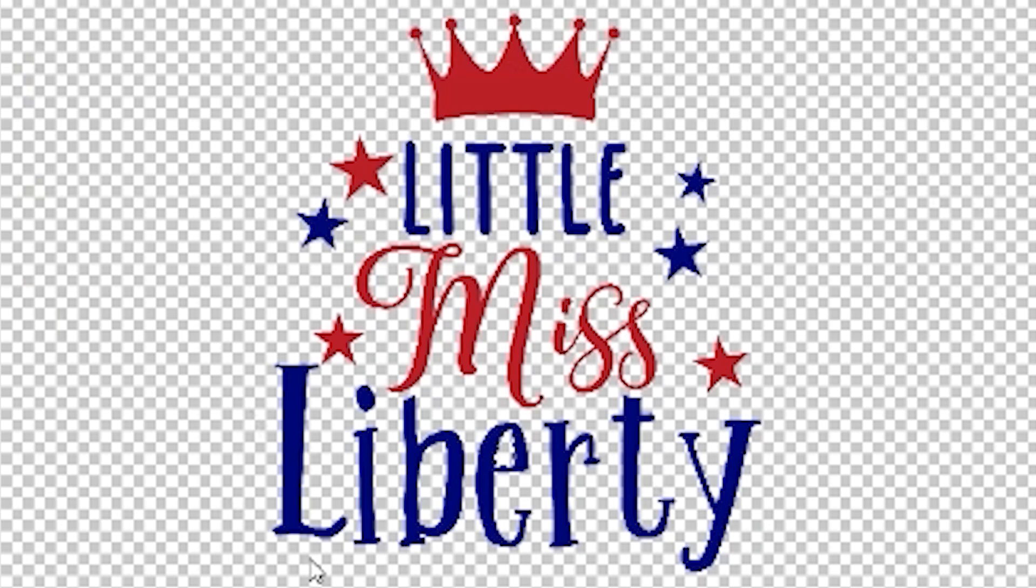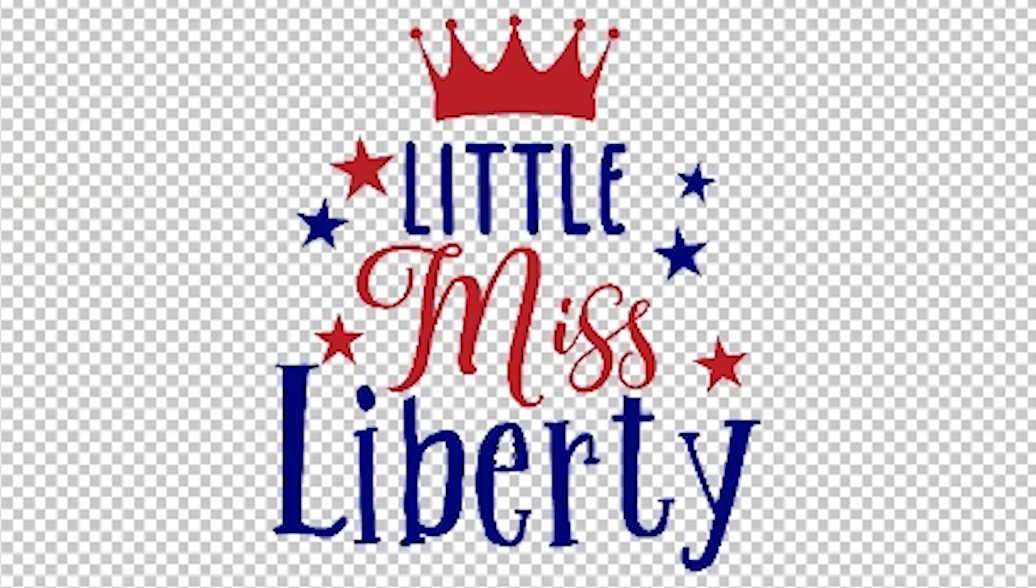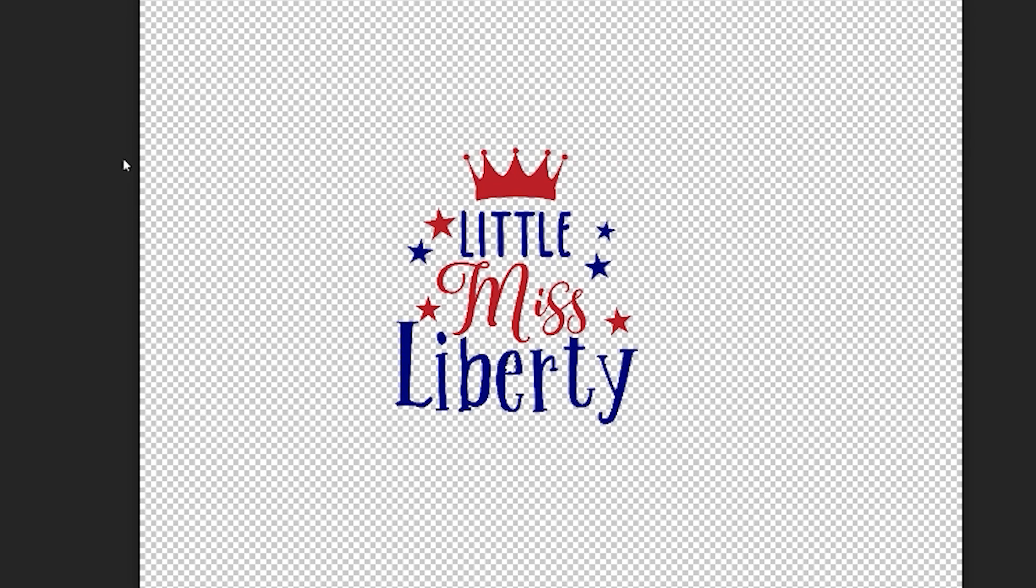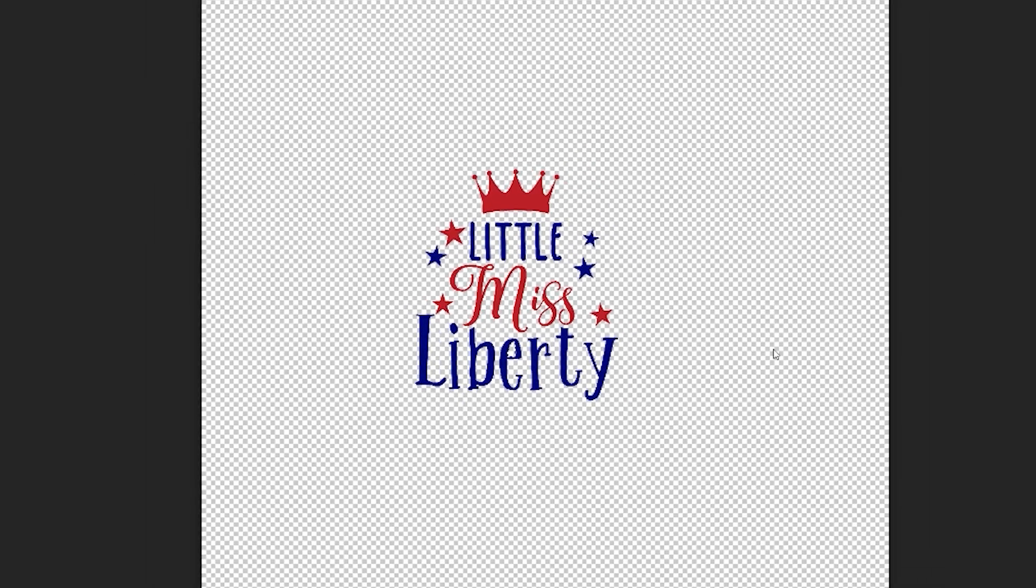Now what we're going to do is trim our image. Trimming basically takes out all of this excess canvas here and it really just hones it in directly to the image. It removes all of that white space or that transparent space.